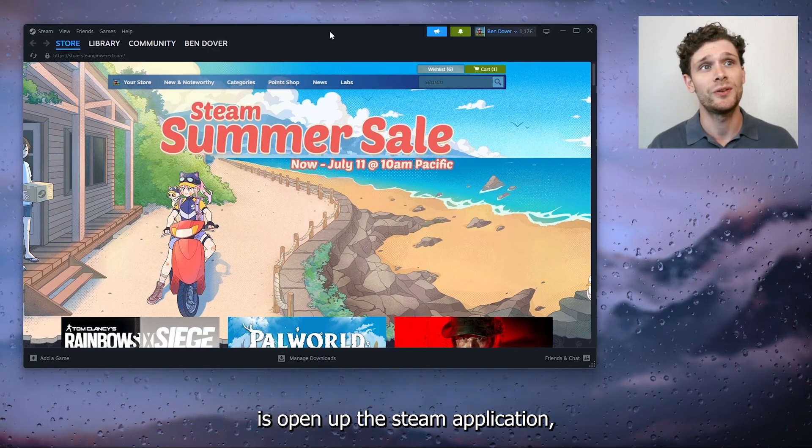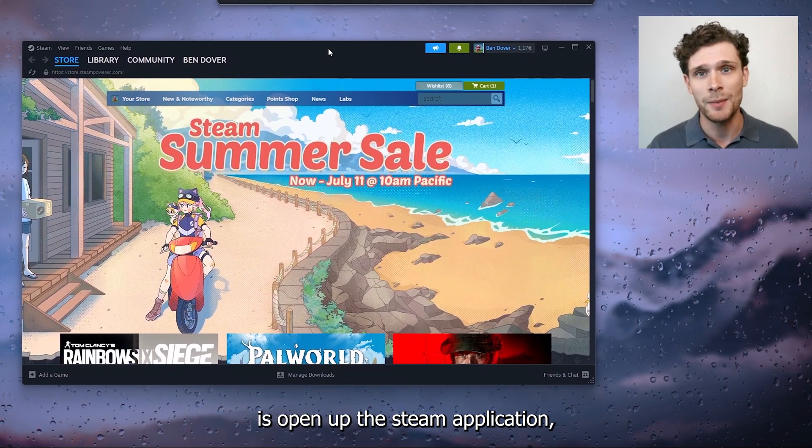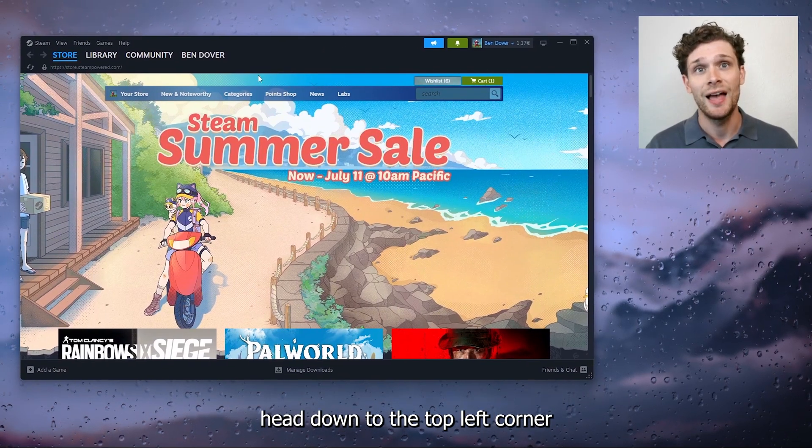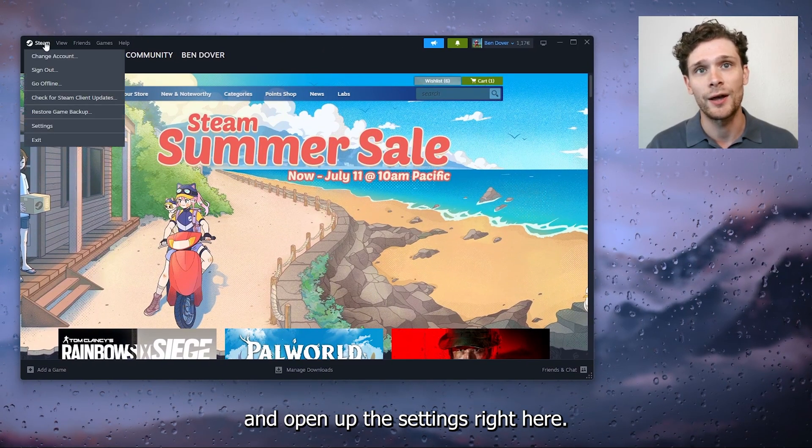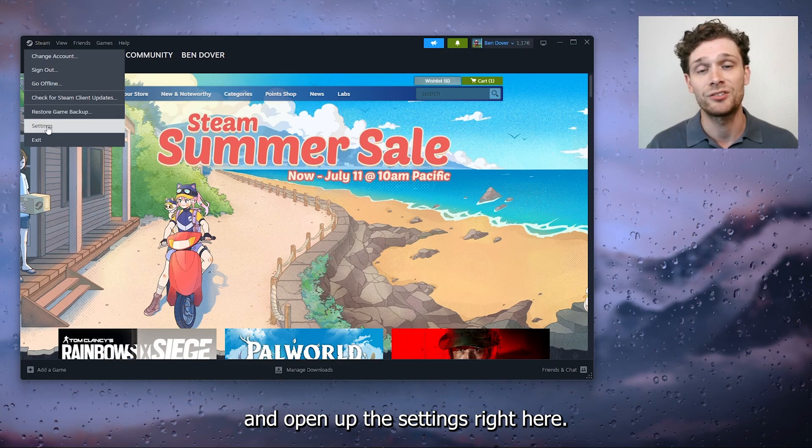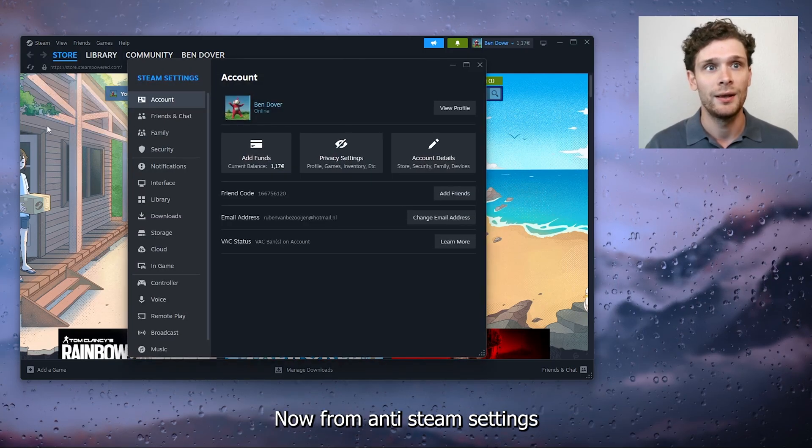The first thing that you want to do is open up the Steam application, head down to the top left corner and open up the settings right here.